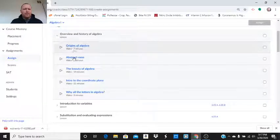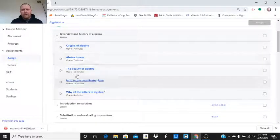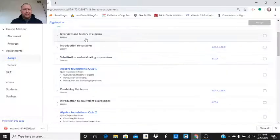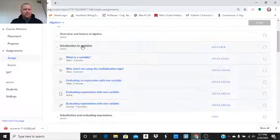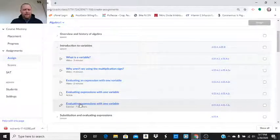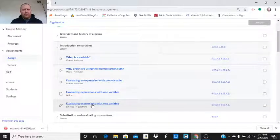Let's look at the overview of Algebra. We don't have any. We have videos. We could assign videos. But I don't want to assign an actual lesson. Let's look at introduction to variables. And we have evaluating expressions with one variable.